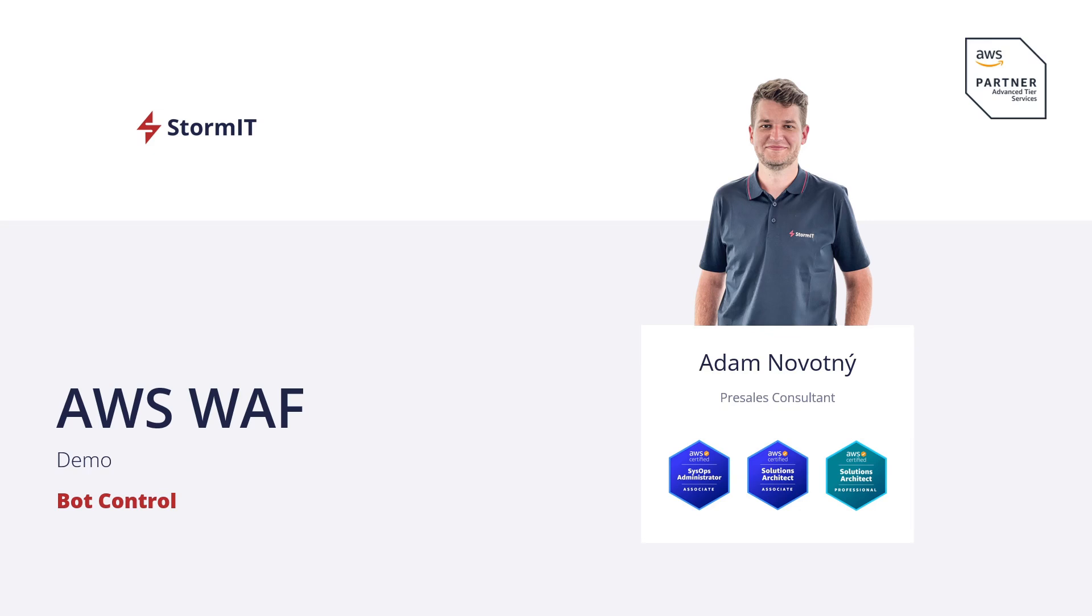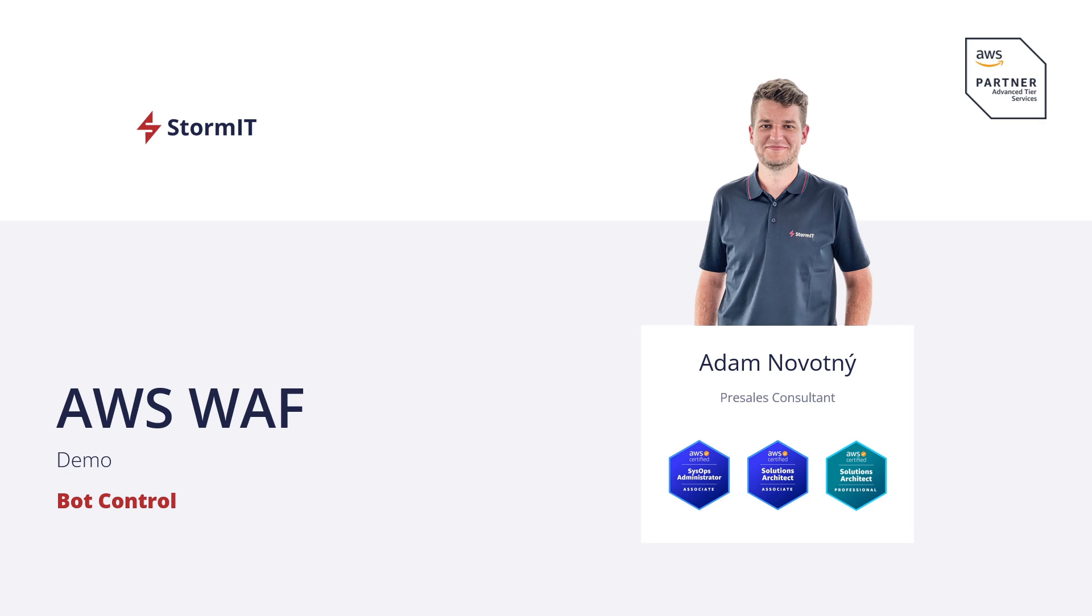Hey everyone, my name is Adam and I am pre-sales consultant at Stormit. Stormit as an AWS advanced partner can help you make the most of what AWS cloud has to offer. Today we will take a look at AWS WAF, web application firewall and specifically on bot control. We have recently seen growing number of bots going to our website but also customer websites and it can get you into trouble. So let's look on more.